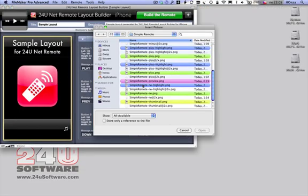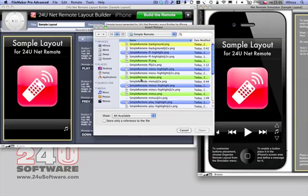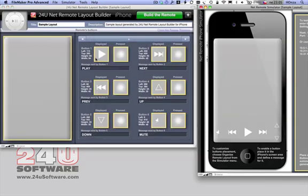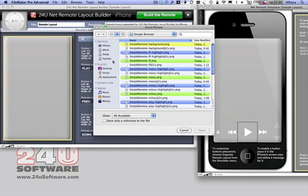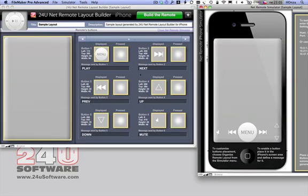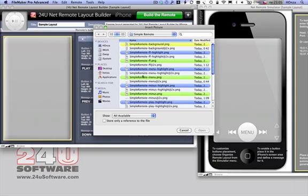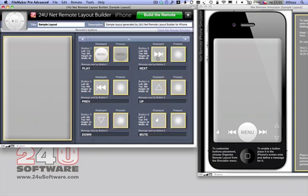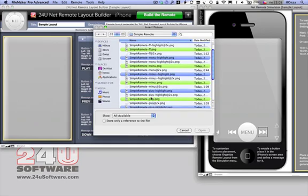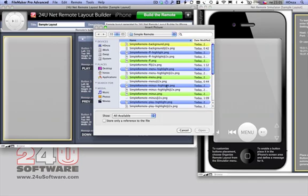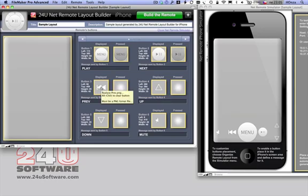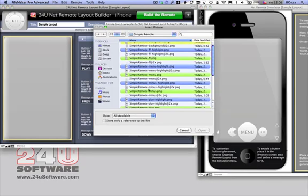Start by importing all your images to the Builder. 24U NetRemote Layout Builder lets you manage up to 18 buttons.